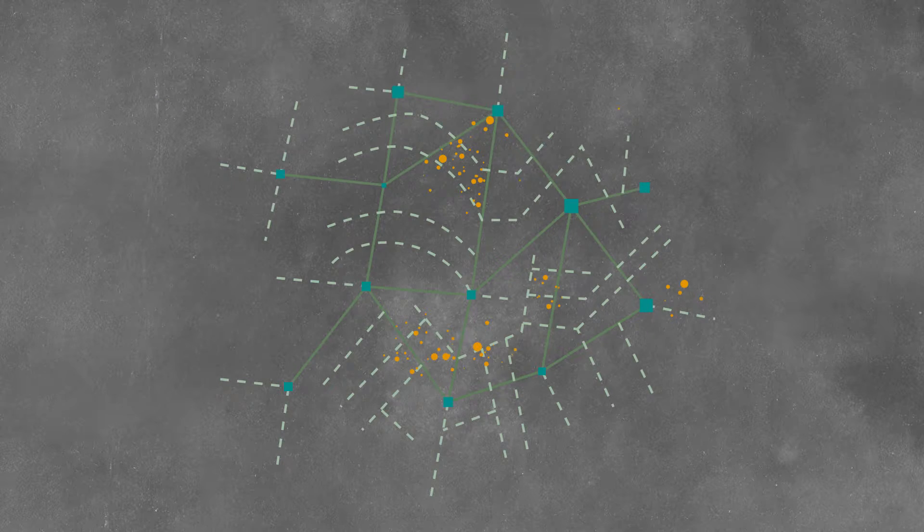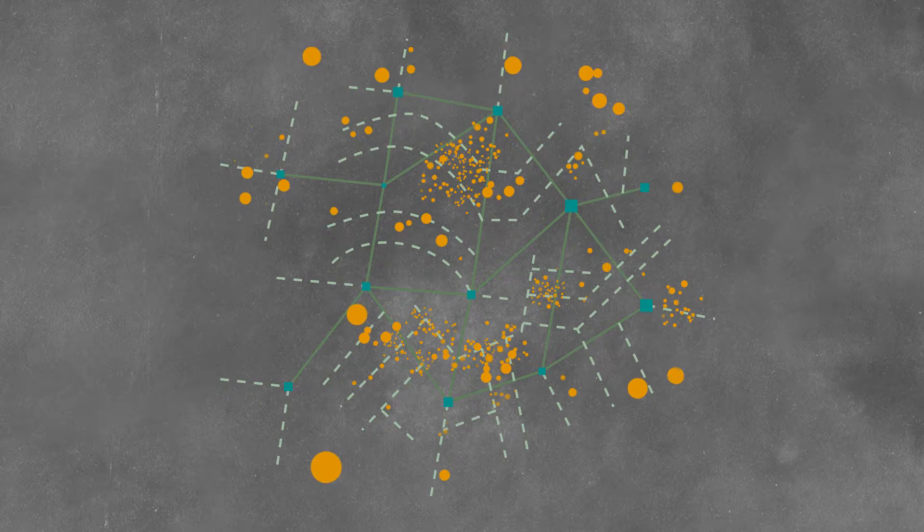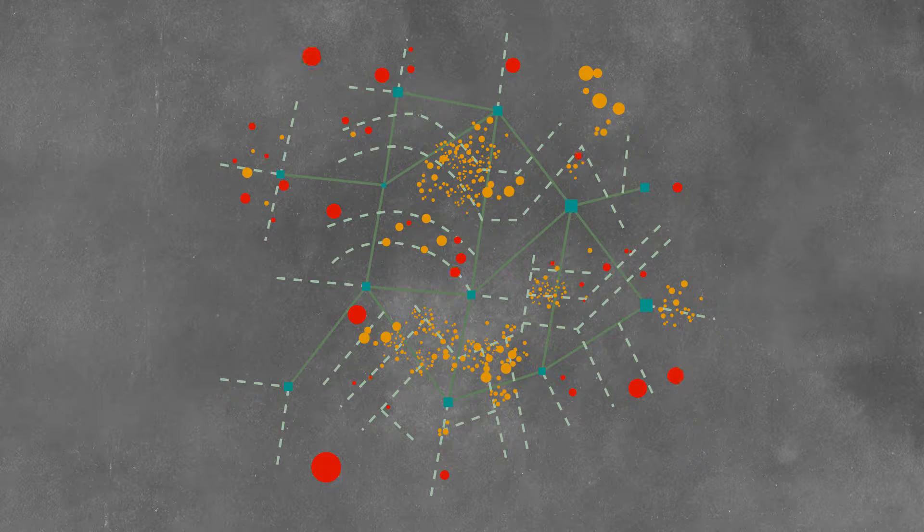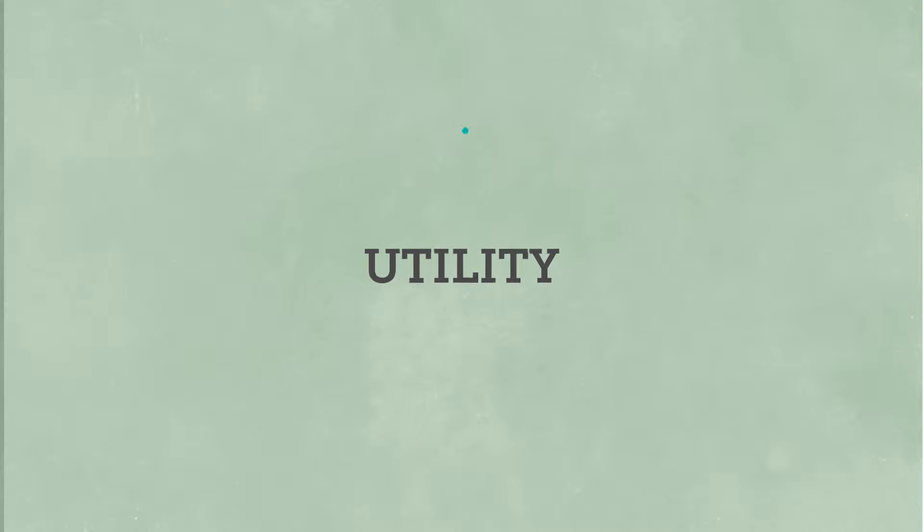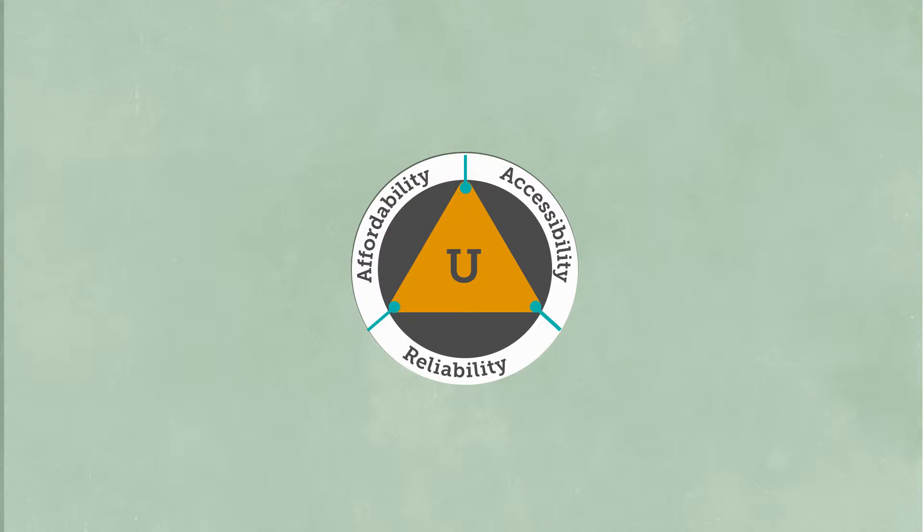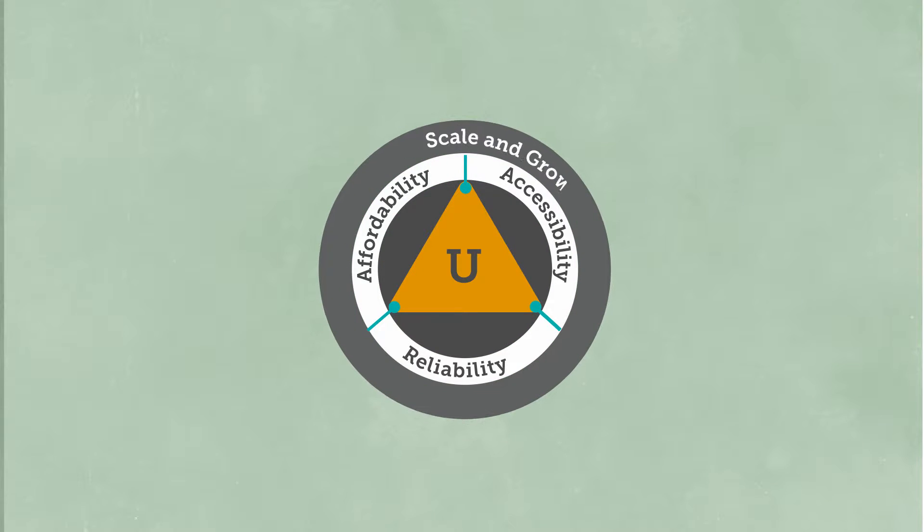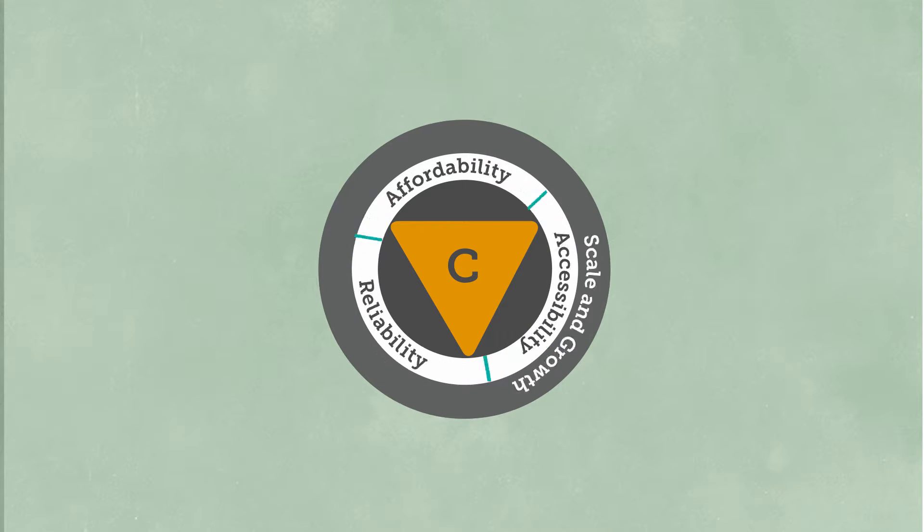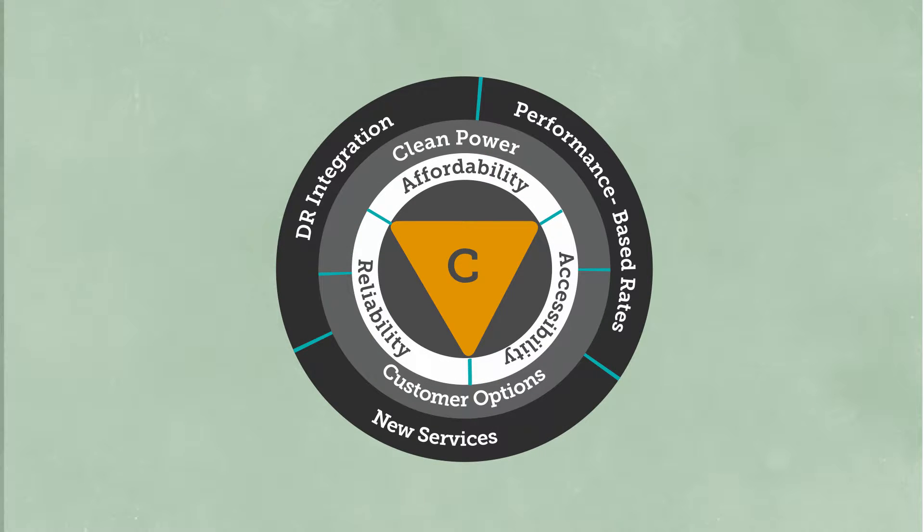To renew the value of our infrastructure and connect customers with new services, a new utility business model will better align customer needs with utility investments. A new business model will also be better acclimated to viably meet policy goals and better serve tomorrow's customers.